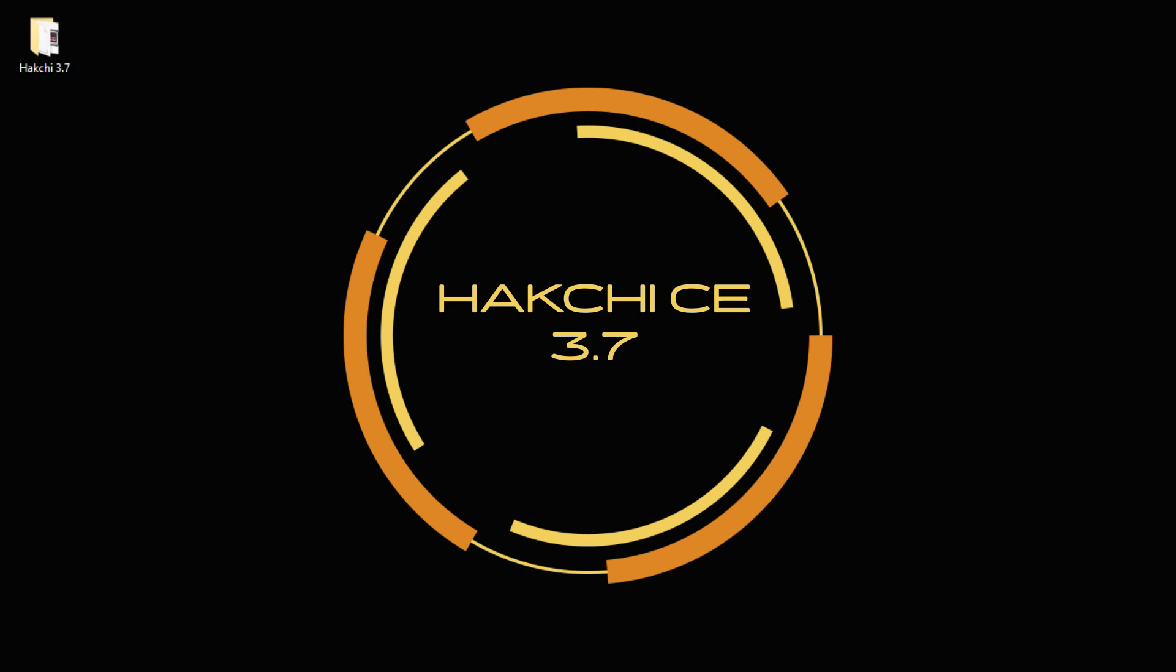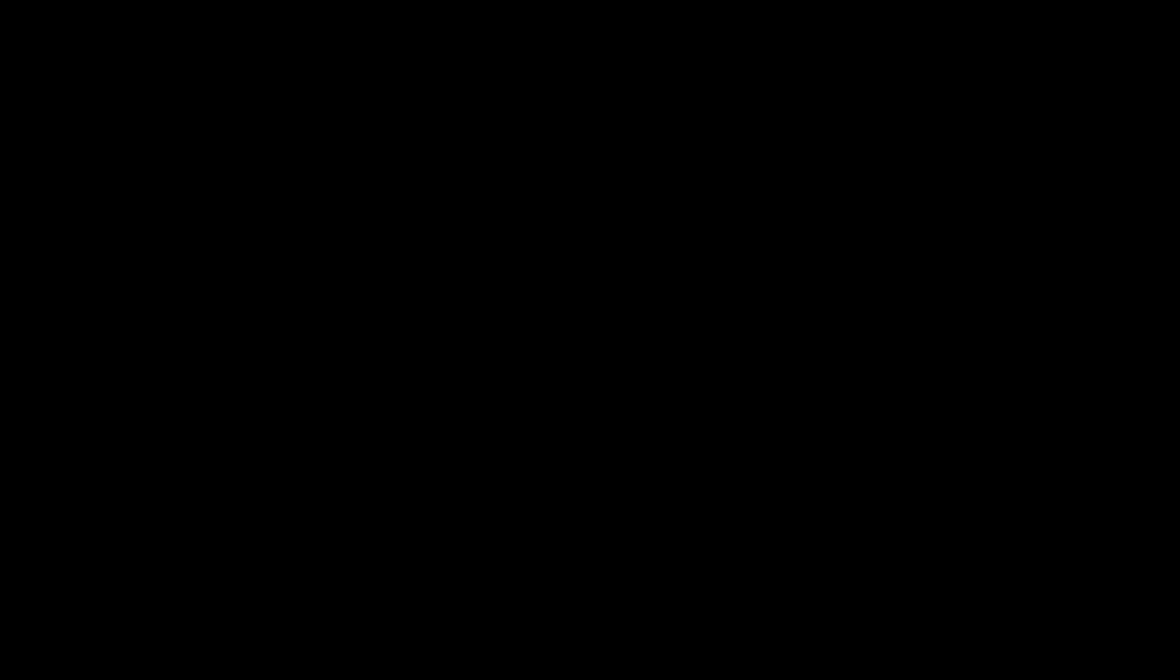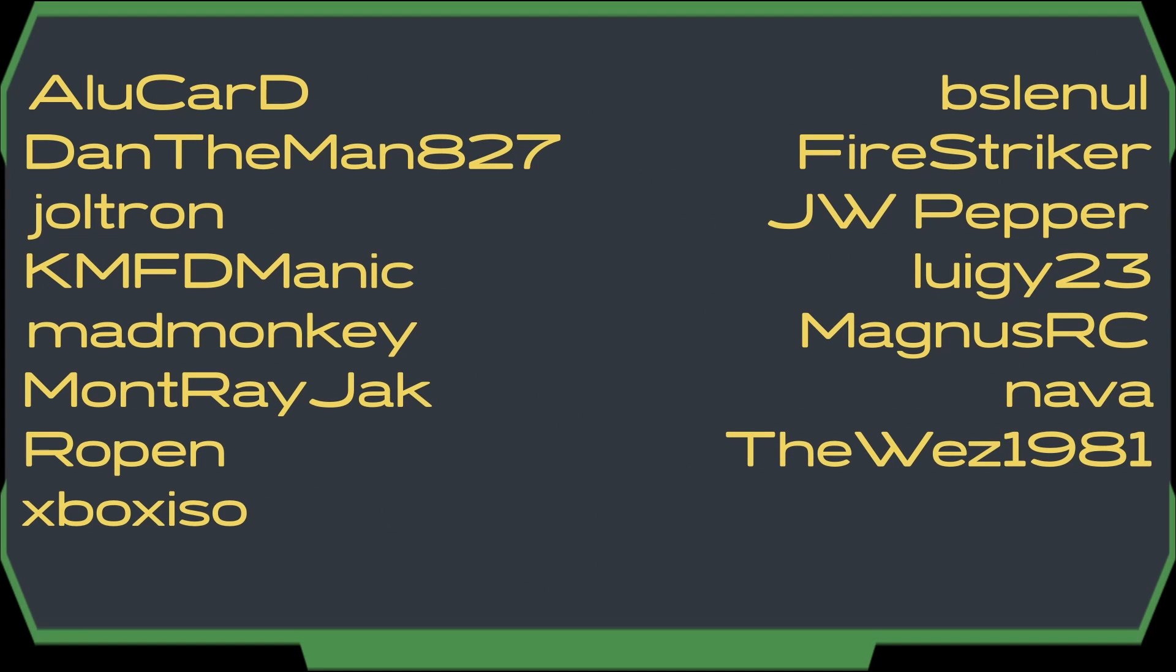Before we get started, I want to thank the following users for making this happen. Download the newest version of HackCE, that will be 3.7. I'll have a download link in my description for you.